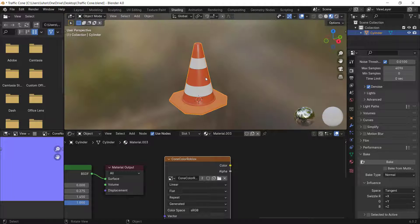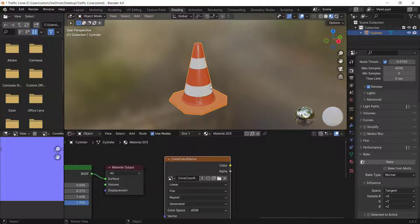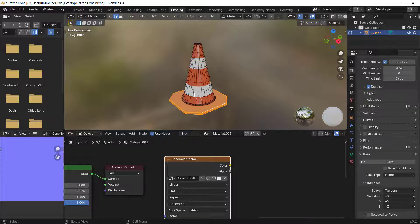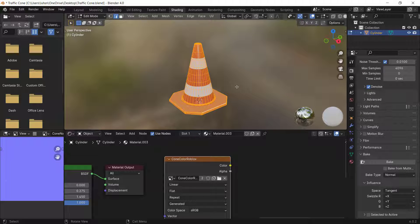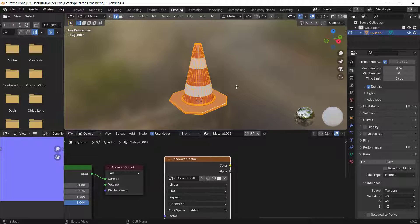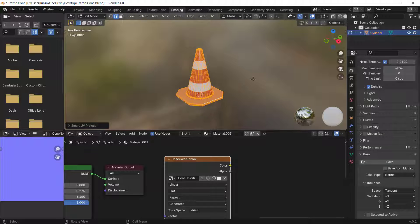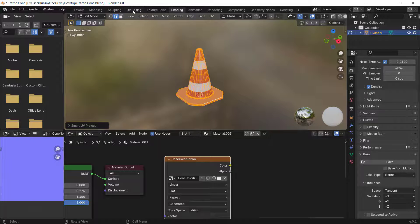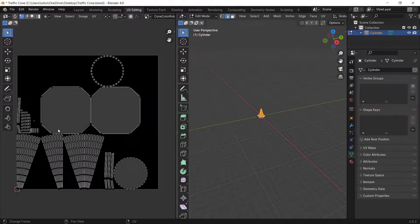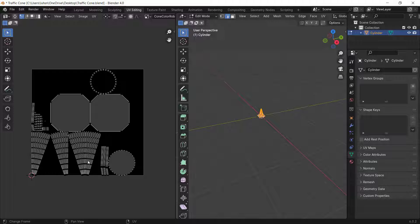Go into Edit Mode, select all by pressing A, then press U for Unwrap and select Smart UV Project. Change the Island Margin to 0.001 and click OK. This will unwrap your mesh into a UV layout.